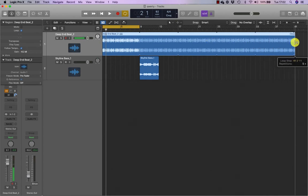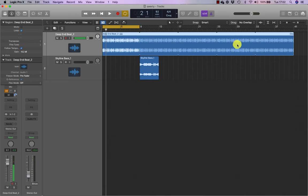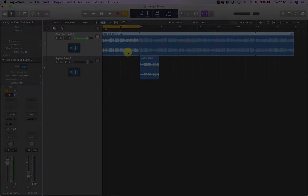And as you can see, what it's doing is it's creating aliases of this loop here. You can see that these are slightly darker, demonstrating that they're copies of this first region here. We call them aliases.